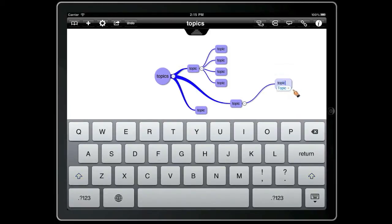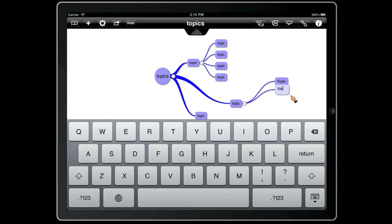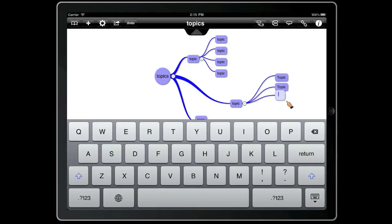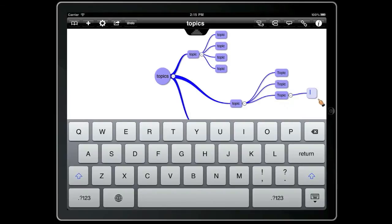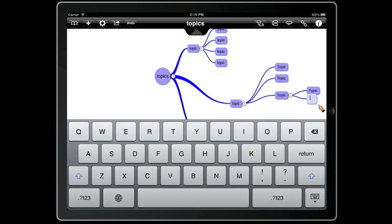Now with the topic selected, if we hit enter three times it will create a new sibling. Again, enter enter enter — that will create a new sibling. If we do the same with space five times, that will create a new child topic. Enter enter enter — a new sibling.